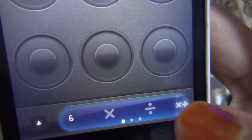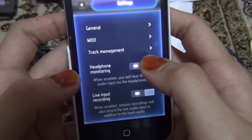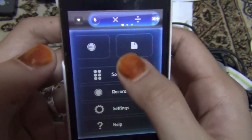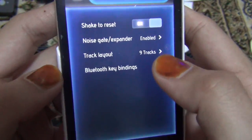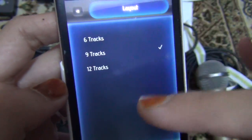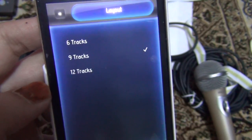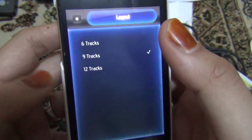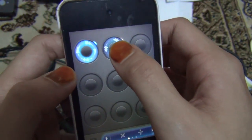You can also set the maximum number of loops per session. In settings under track layout, it only has six, nine, and twelve tracks. I think the iPad version has up to sixteen tracks because the screen is huge. I put nine because my thumbs are big — six tracks would be harder to manage but nine works well for layering a few tracks.